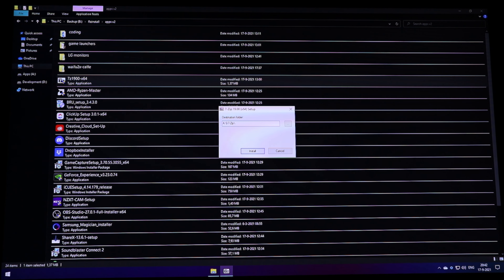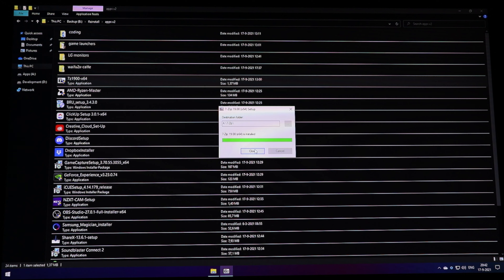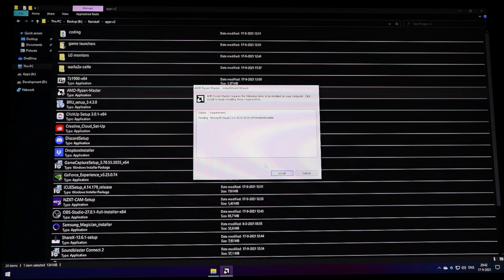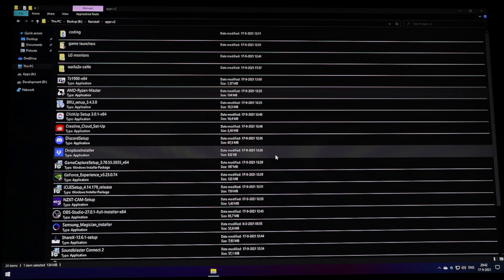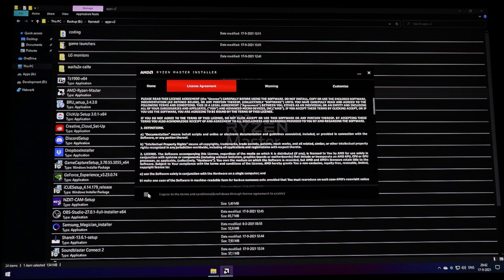I decide to hide the Meet Now icon by right-clicking it. Then I notice Skype is active — right-click Start, go to Apps & Features, search for Skype, and uninstall it. Go through the Start menu and remove other unwanted apps: Groove Music, Microsoft Solitaire, Mixed Reality Portal, Office (expired), OneNote, Paint 3D, Sticky Notes, and even the Tips app.